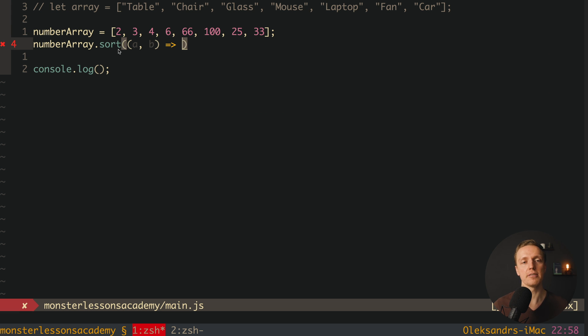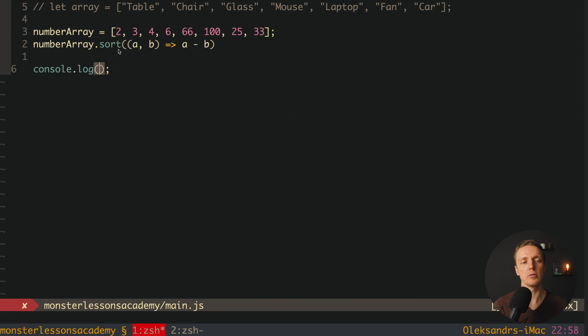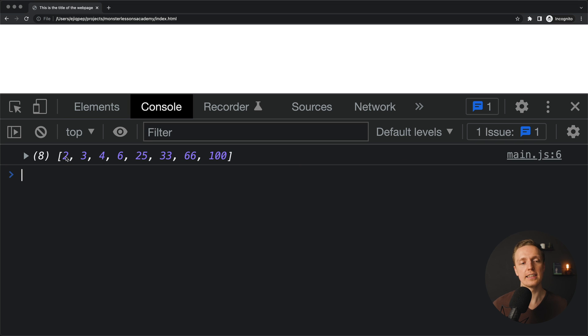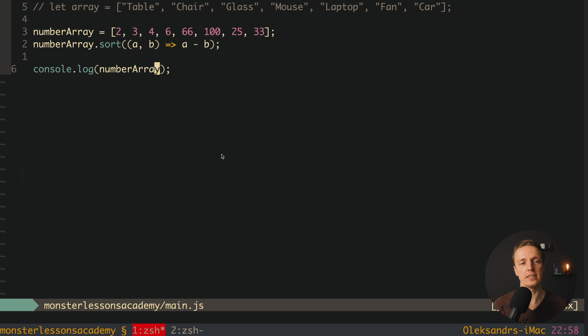And actually here for numbers we can say a minus b. And let's check how it will be sorted. So here I want to console.log number array and reload the page. As you can see in this case we are getting our numbers in ascending order.